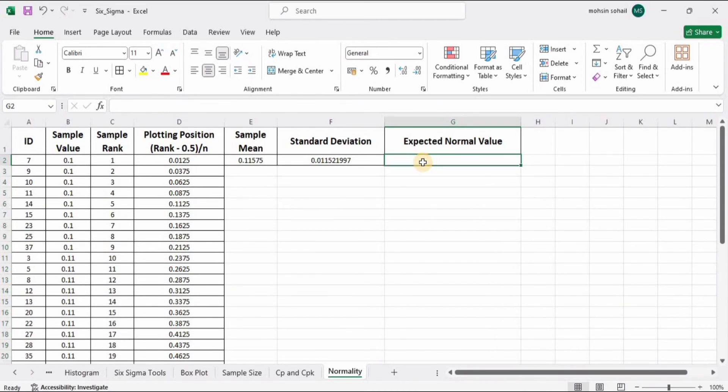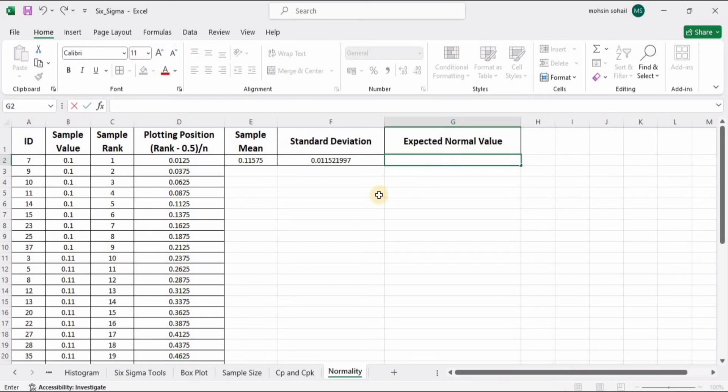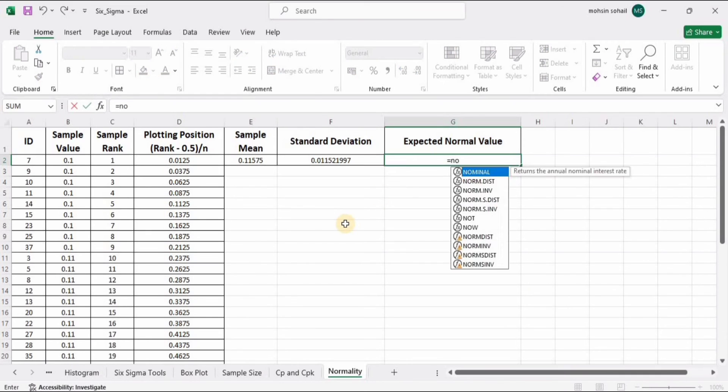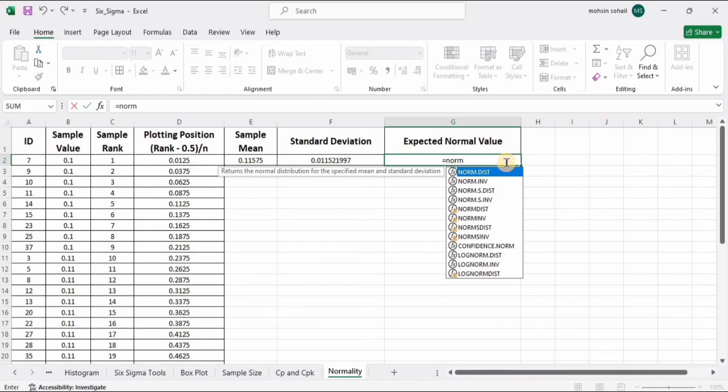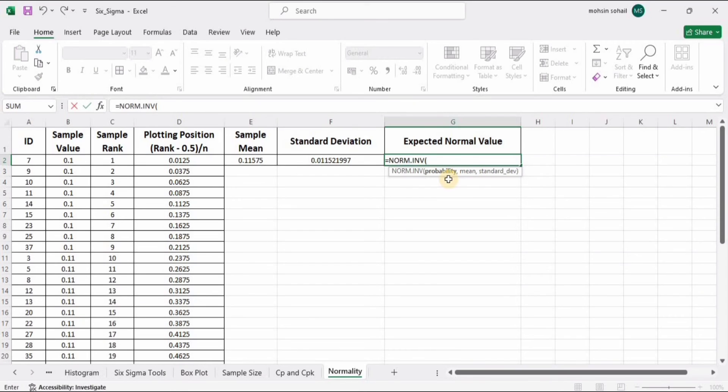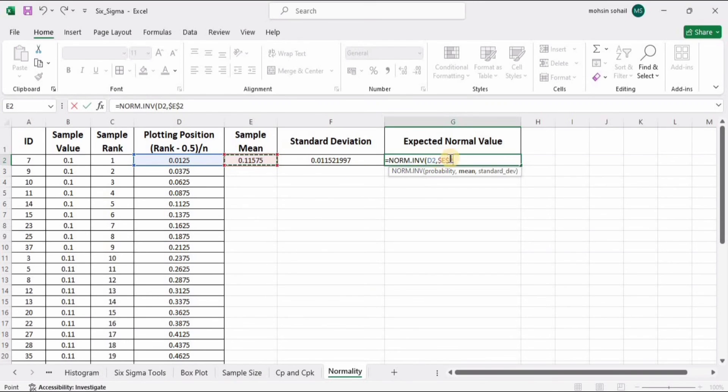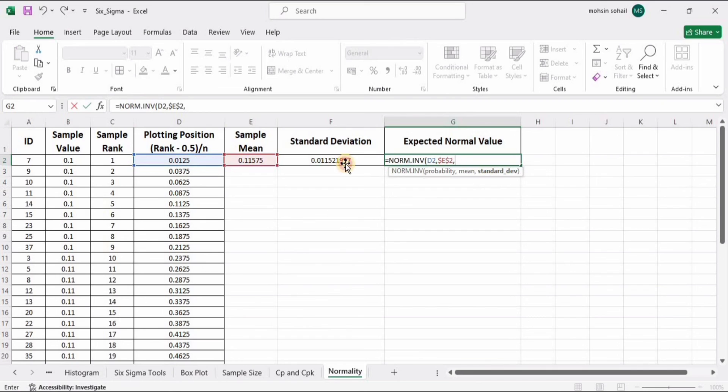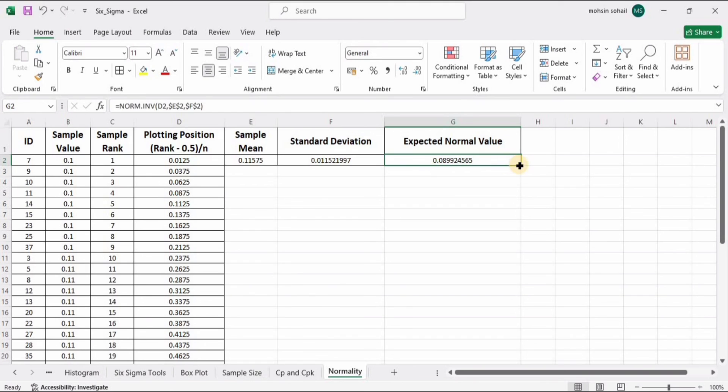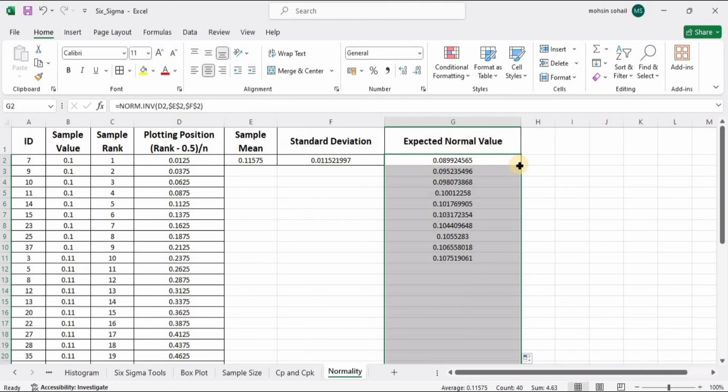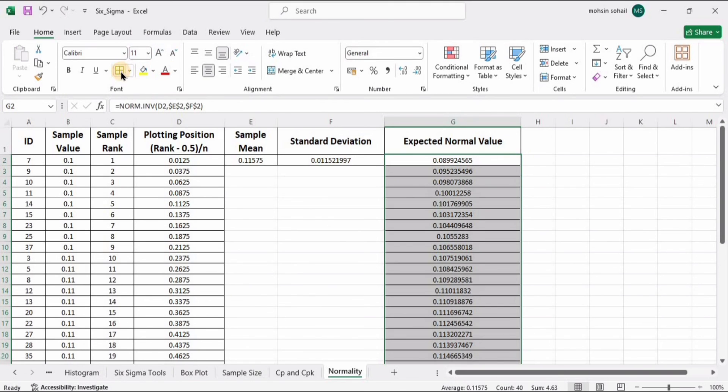NORM.INV, the same thing. While selecting the mean and standard deviation, I will press the F4 key from the keyboard. Select mean, press F4, and here we have the dollar signs. This keeps the mean value constant. Now do the same thing with the standard deviation. Select the standard deviation value, press F4, and now they are locked. Press Enter. Now if I extend it, here we have the values without any error.